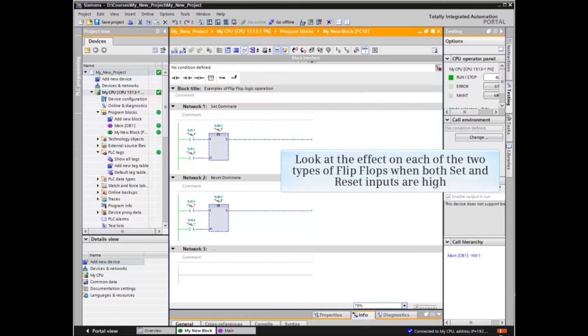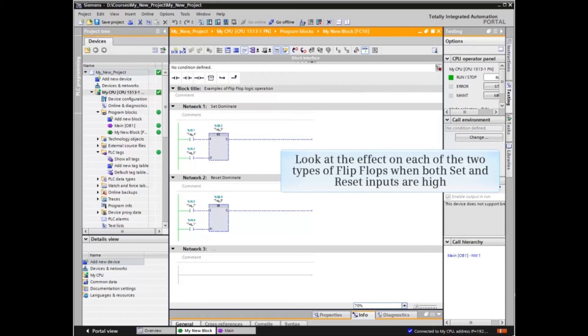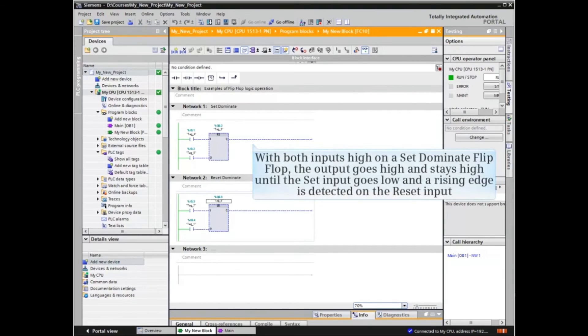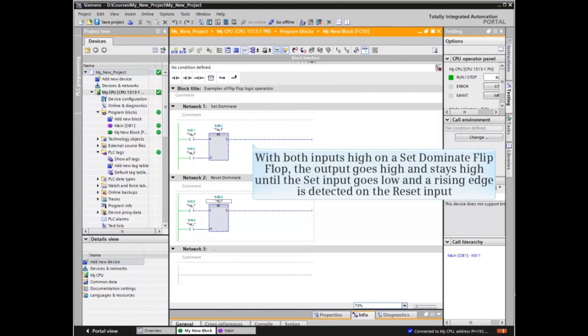Now we will look at the effect on each of the two types of flip-flops when both set and reset inputs go high at the same time. With both inputs high on a set dominant flip-flop, the output goes high and stays high until the set input goes low and a rising edge is detected on the reset input.